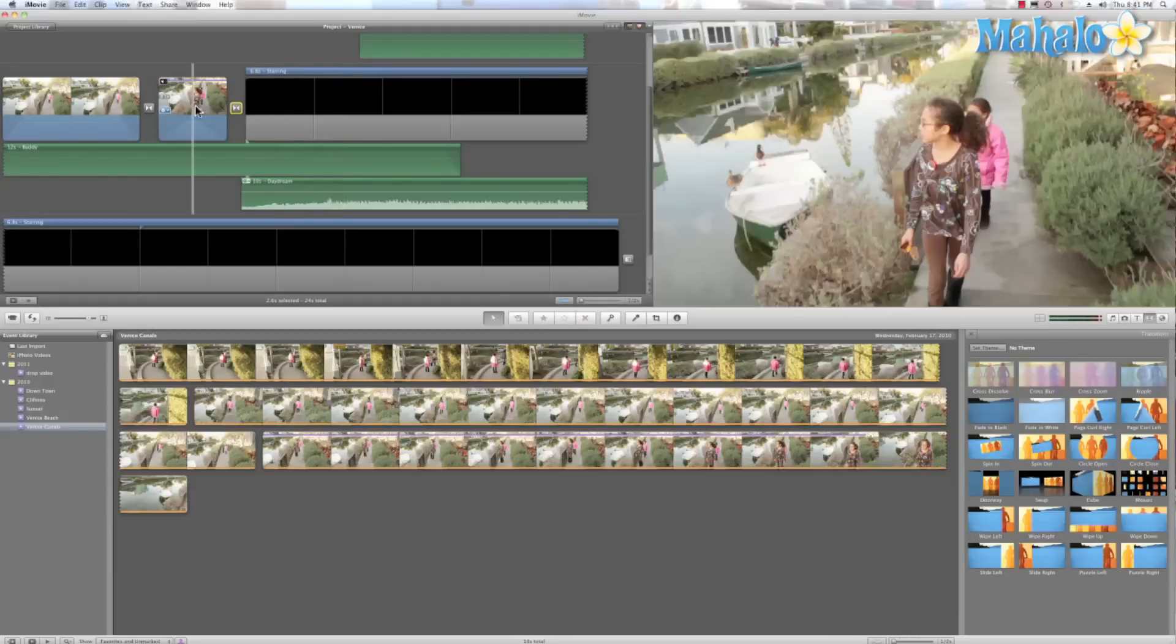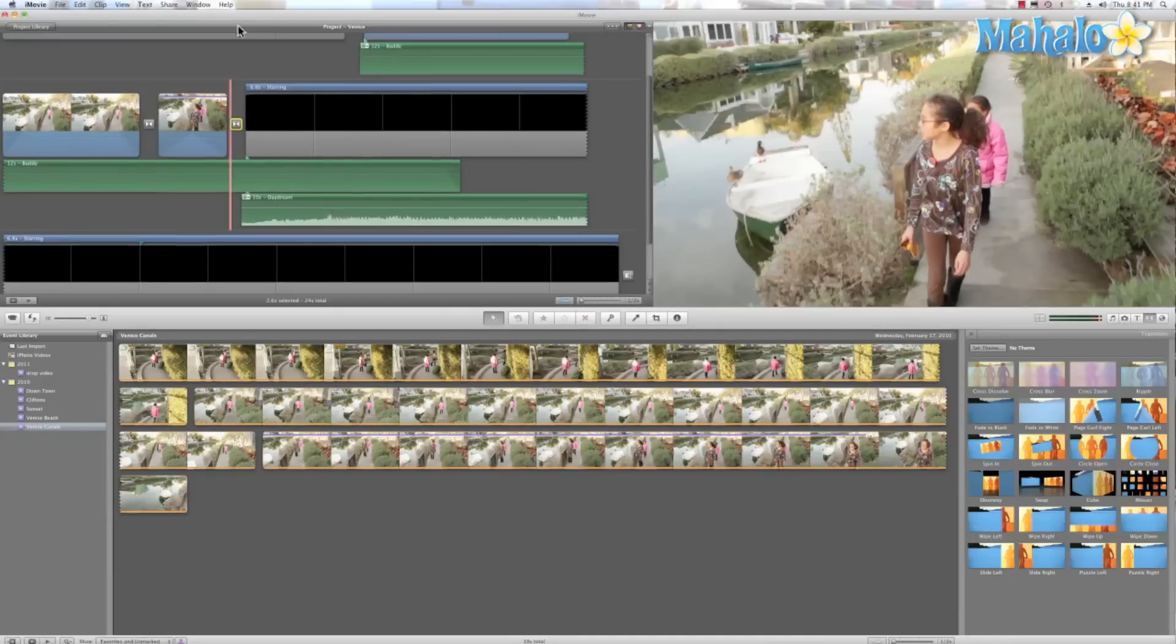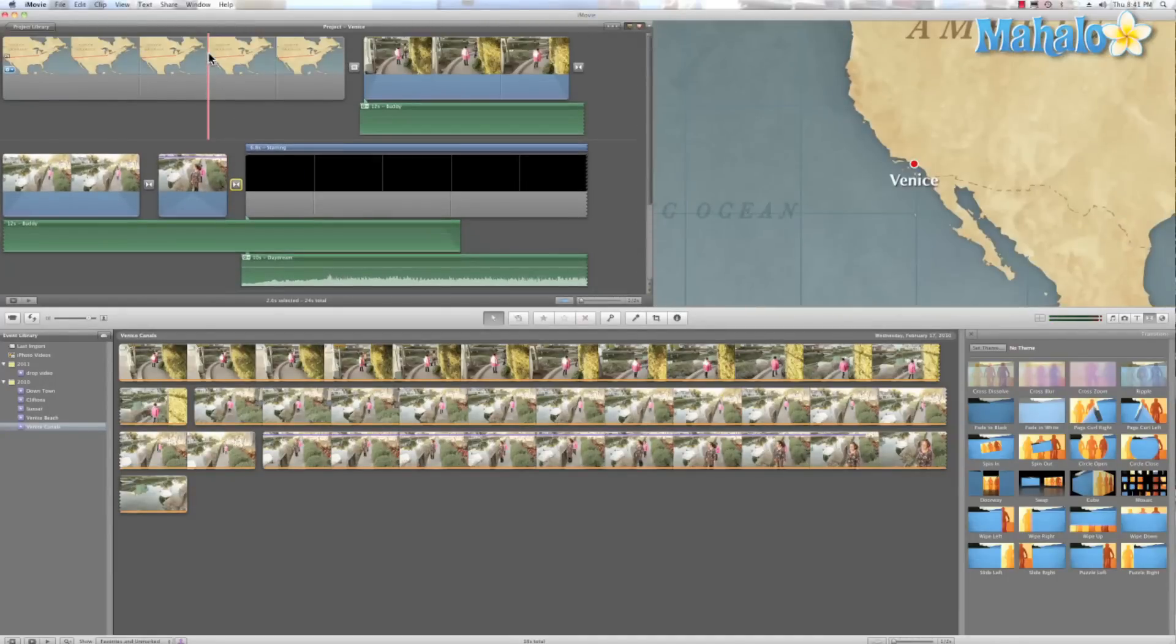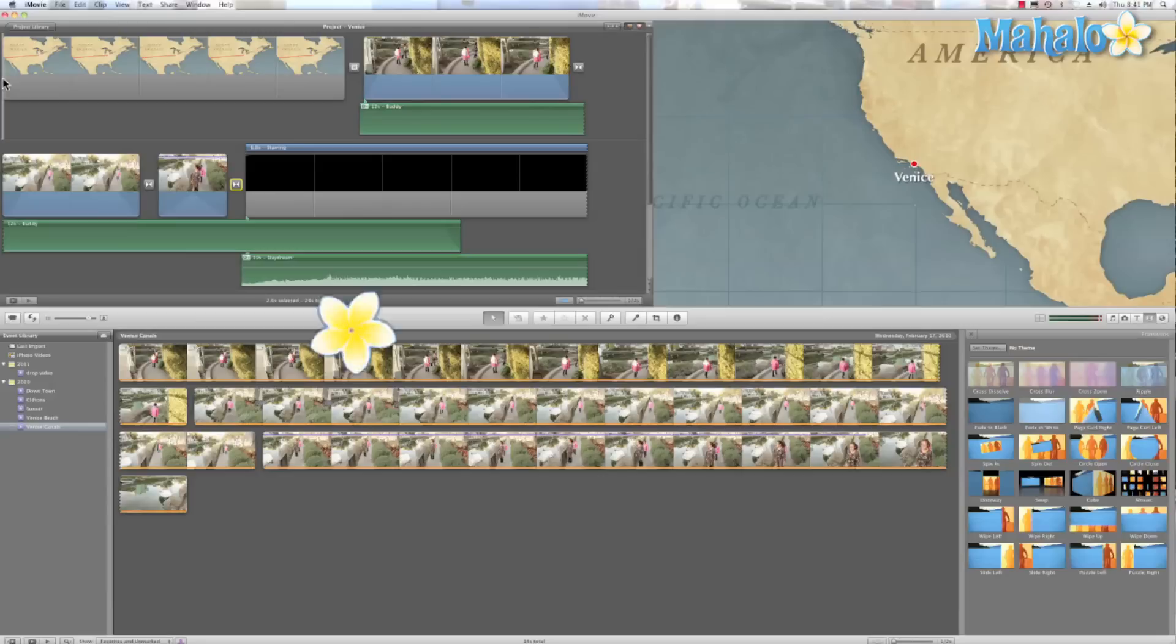So let's check that out. So let's go back to the beginning. And we'll hit command G to play it in full screen mode and see what I've done.